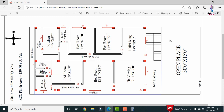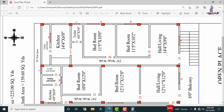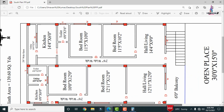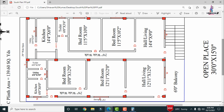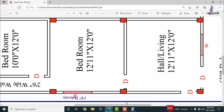The layout consists of two portions, each section having a double bedroom, hall, and kitchen. For this structure, there will be approximately 15 columns in total. I will now show you the complete details of the first section so you can easily understand the concept.